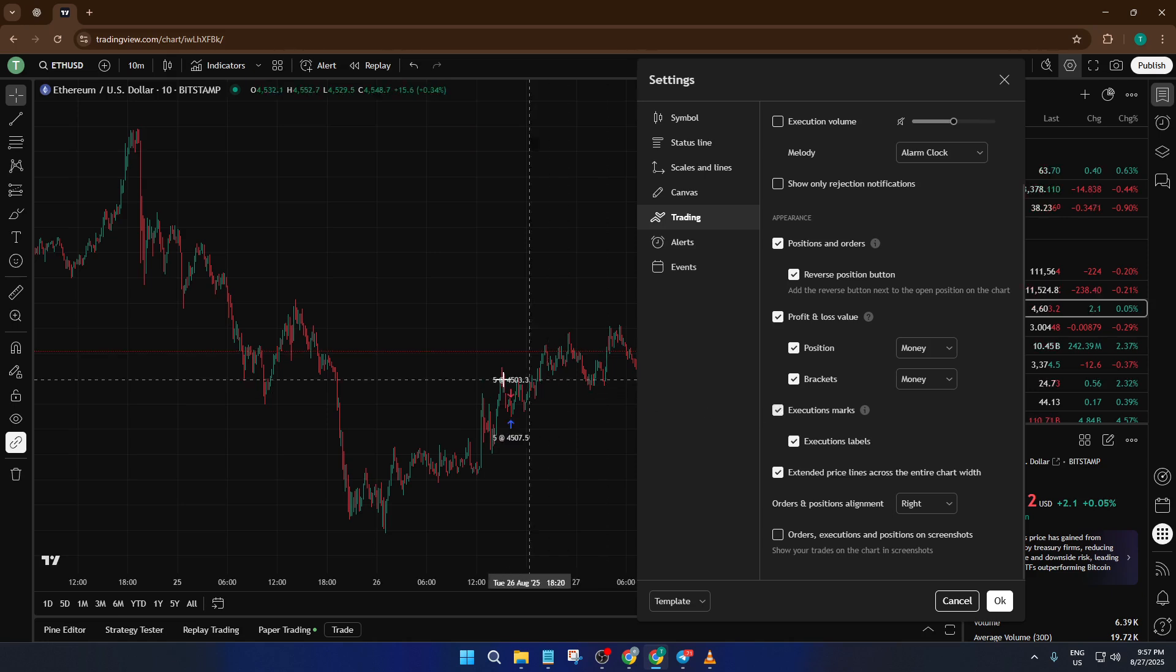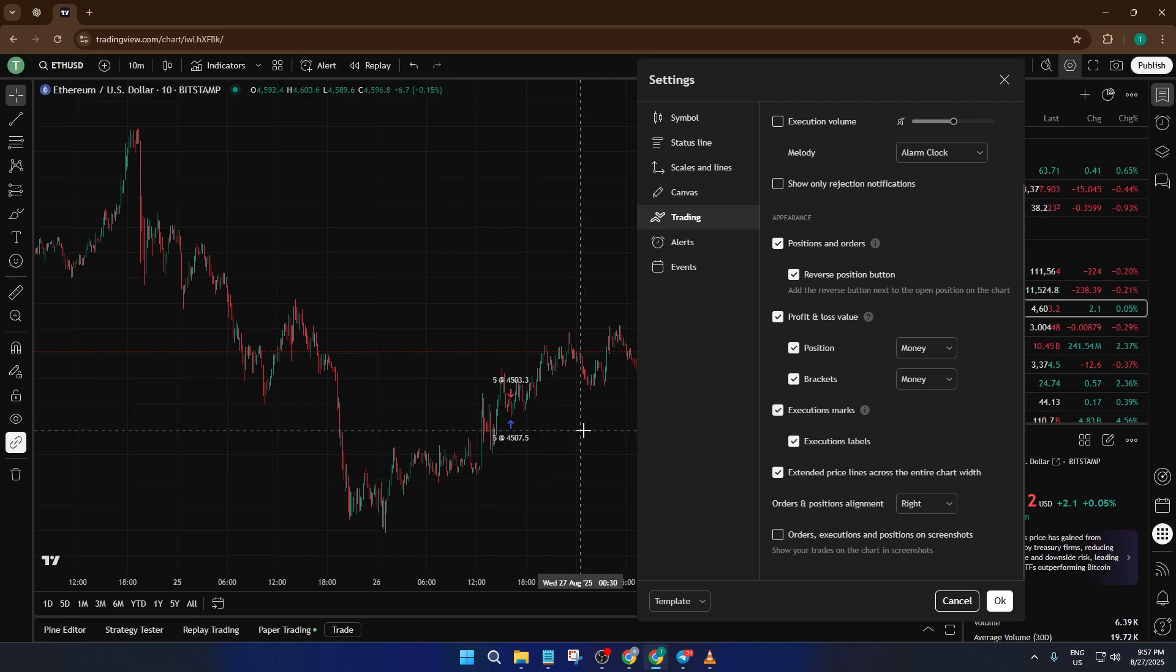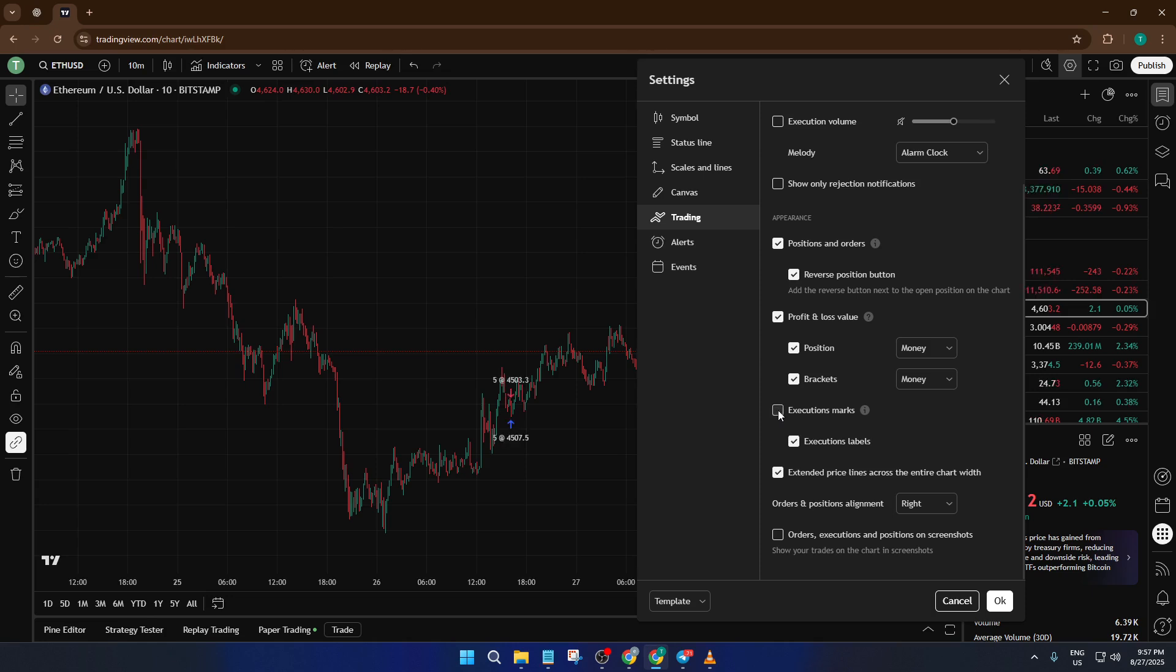If you're wondering why those arrows were there in the first place, remember, their job is to help you quickly spot where each trade happened. It's a bit like having track marks in the sand. It helps you see your journey, but sometimes you just want a clean, undisturbed view.